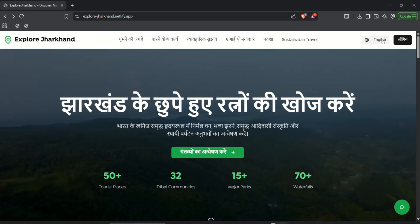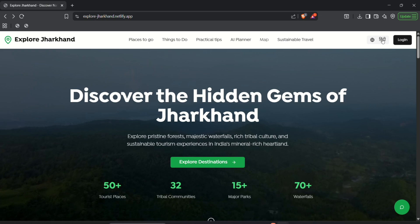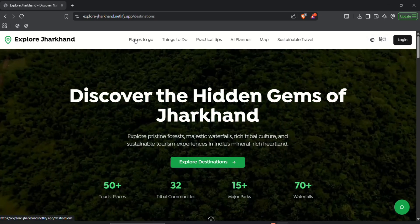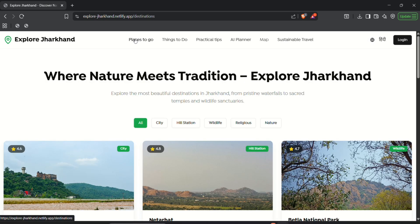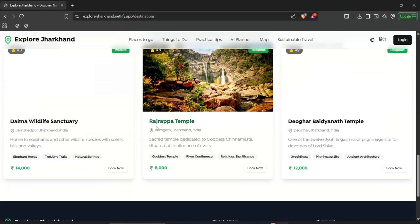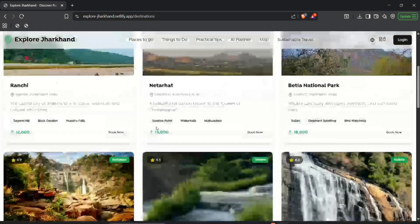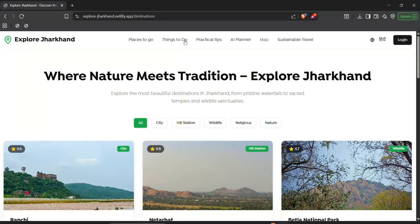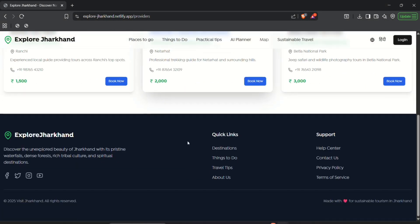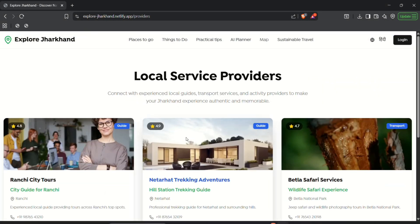And up next we have made this website multilingual. And next we have a segment of places to go which is like best places in Jharkhand to visit. And the next is things to do.